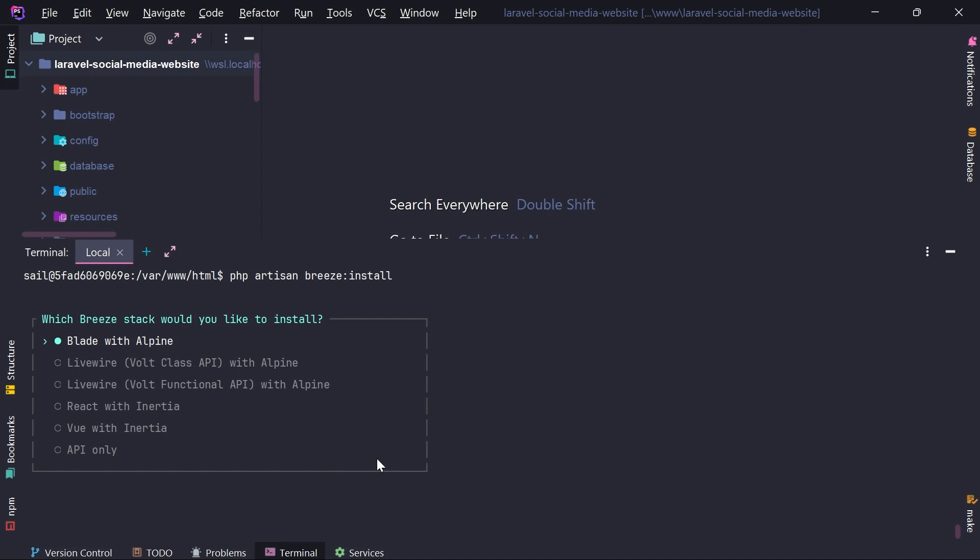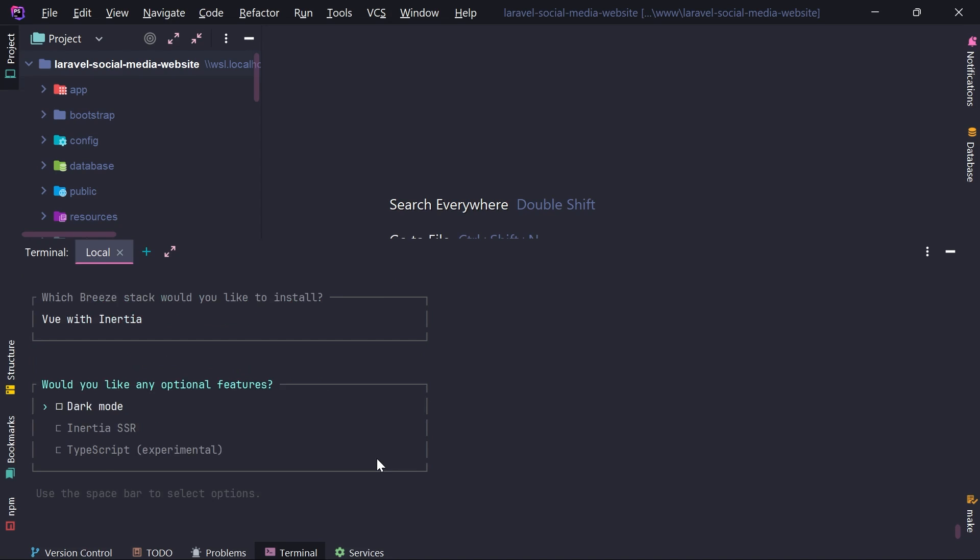Now this will ask me which breeze stack I want to install. I have this blade with Alpine.js livewire. I have React with Inertia, Vue with Inertia and API only. And in this case, I'm going to choose Vue with Inertia because this is the technology I'm going to develop my application. I'm going to hit enter.